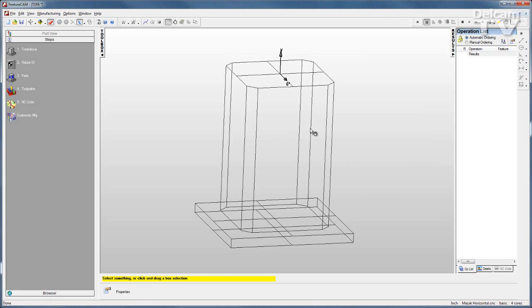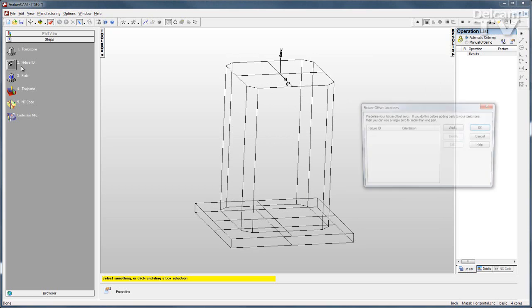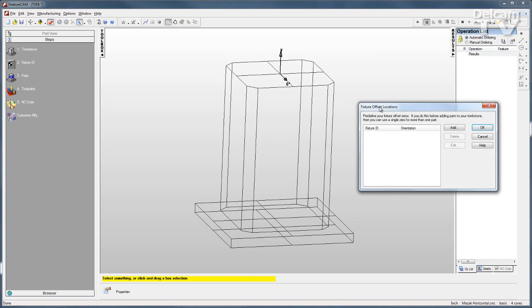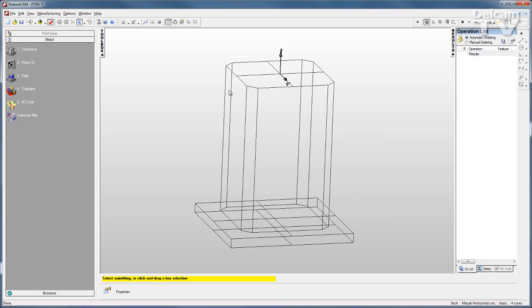Once your tombstone is defined, you can have predefined fixture offset locations if you want, and then you can start applying parts to the tombstone faces.